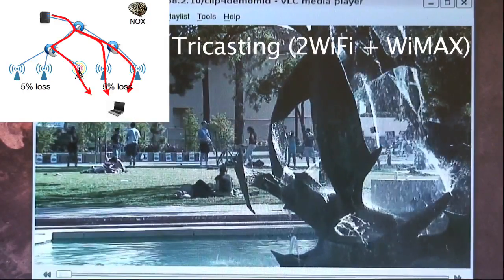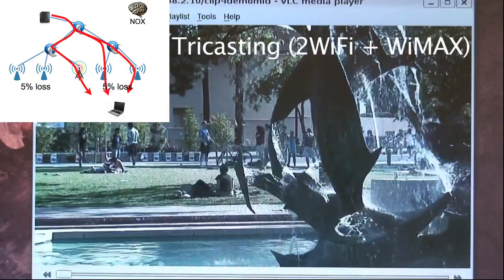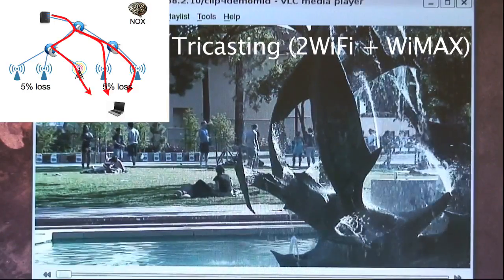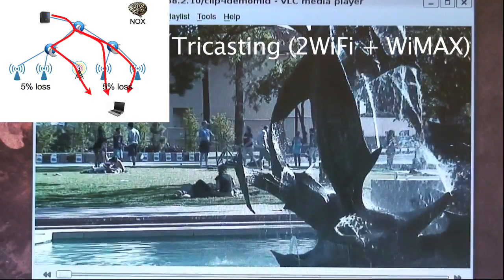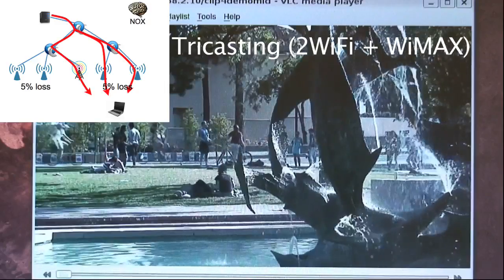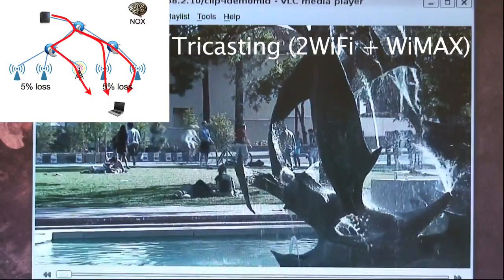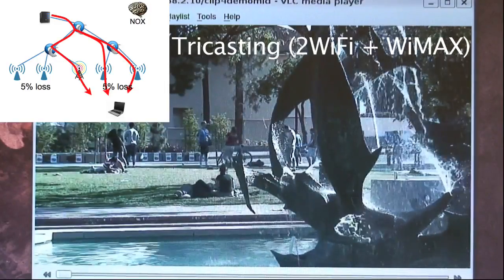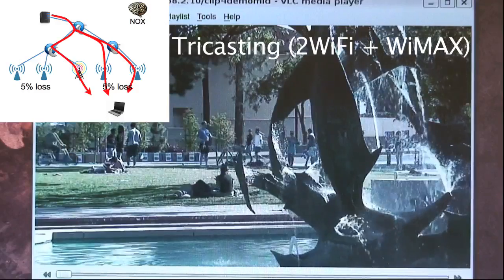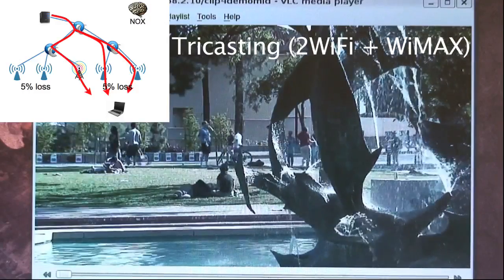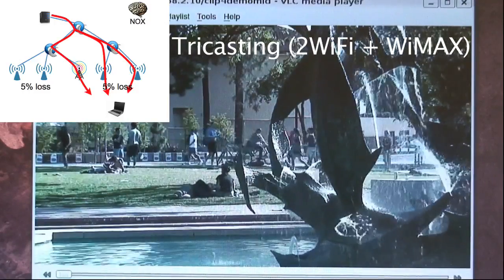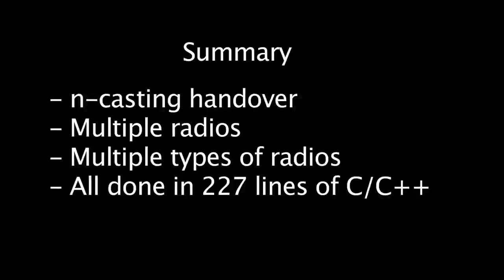What you have seen here is how a wireless client can exploit multiple radios of similar and different radio technologies to improve end-user experience while maintaining seamless pervasive connectivity. All this is done in 227 lines of C and C++ in the OpenRoads platform.